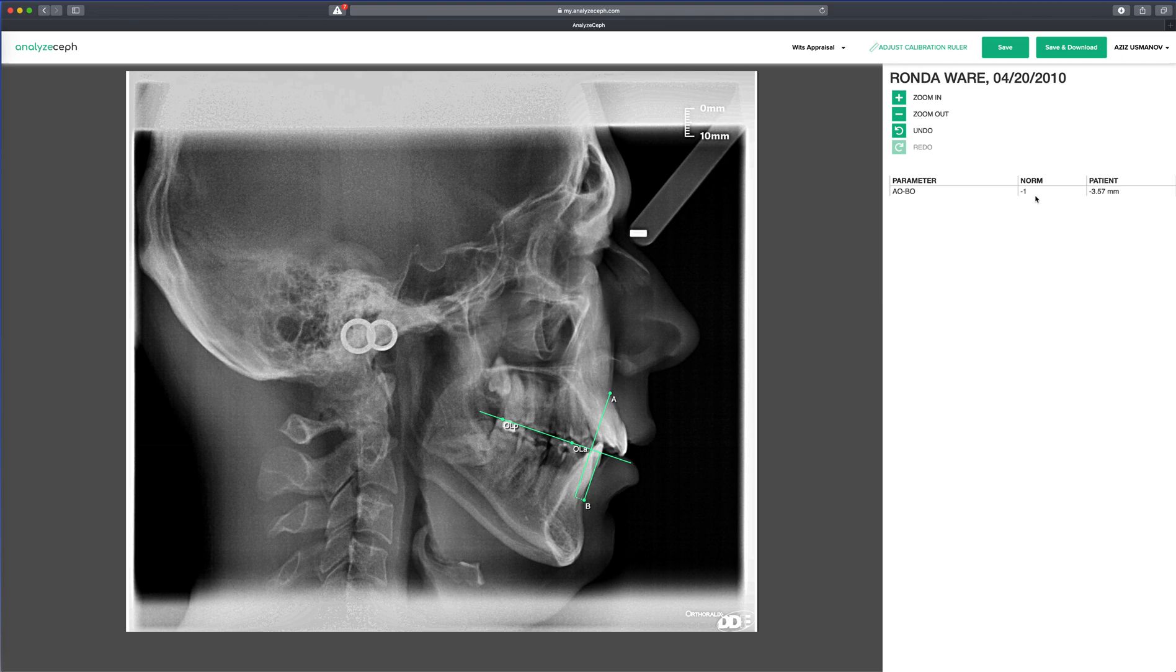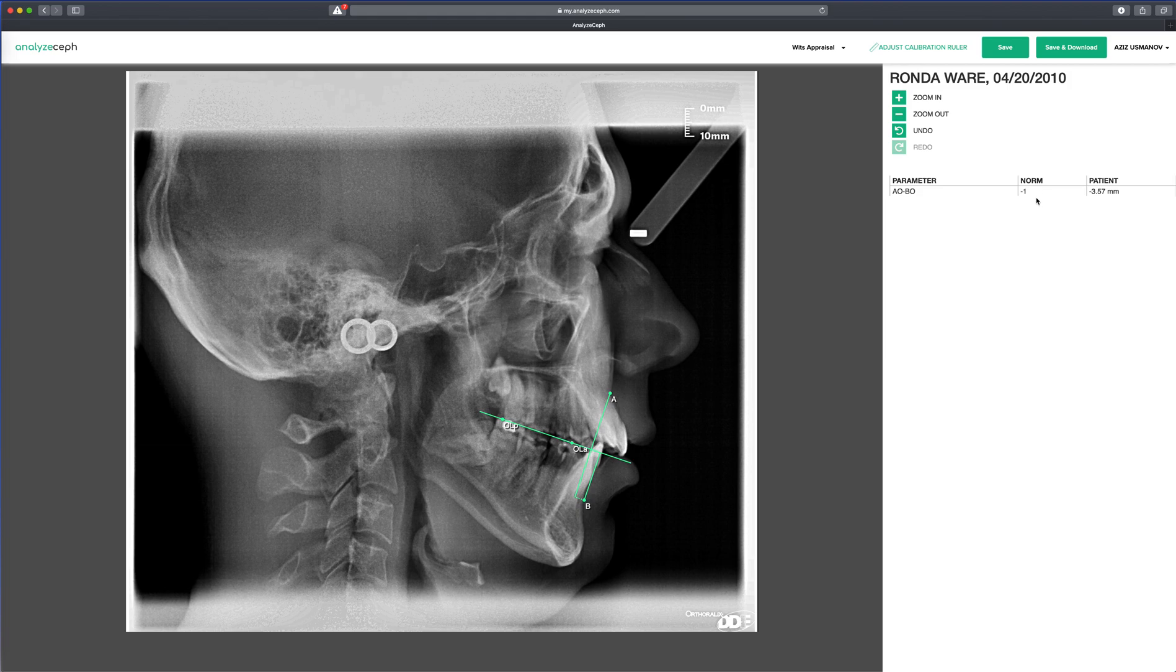You can see the norm for width analysis and the patient's parameters. Let's save this work.